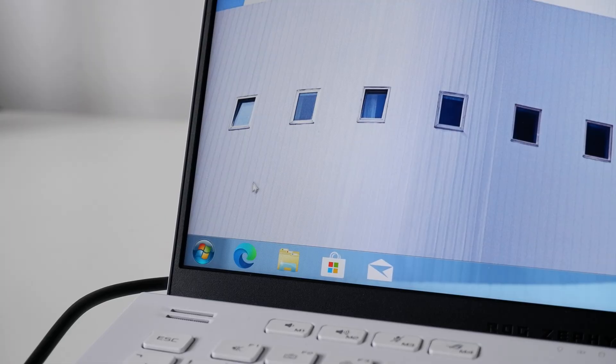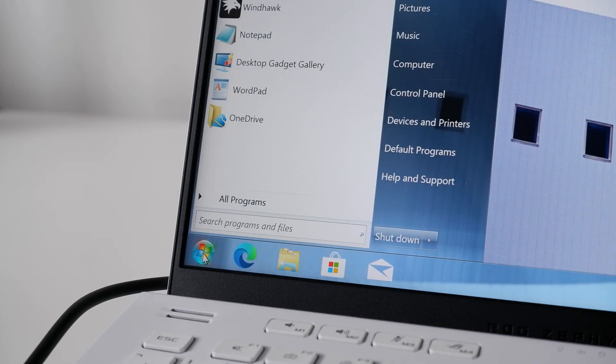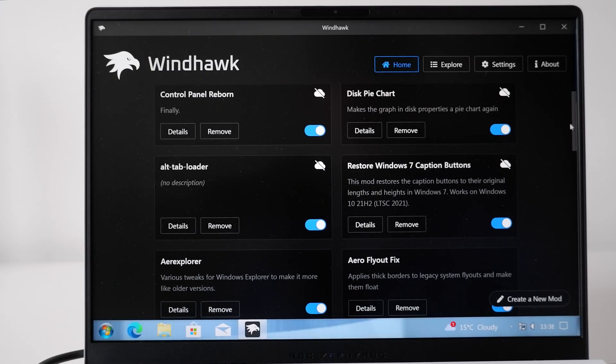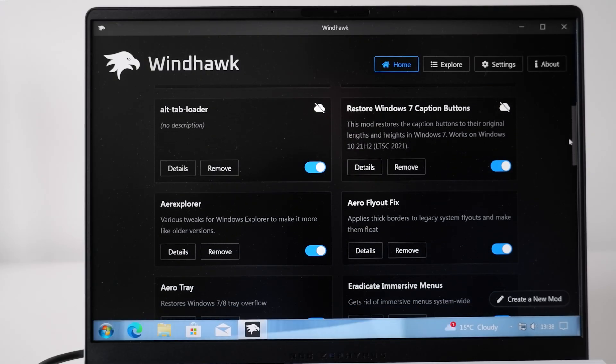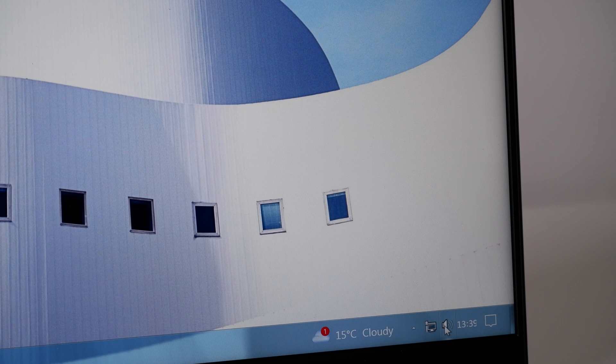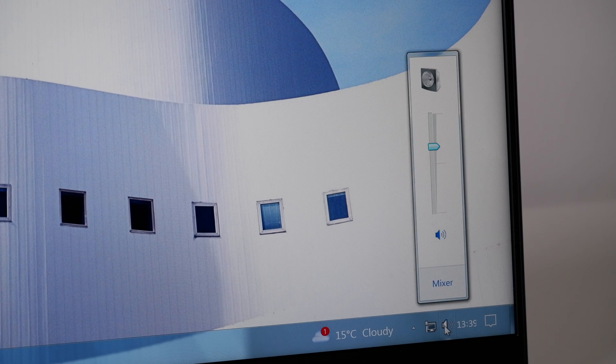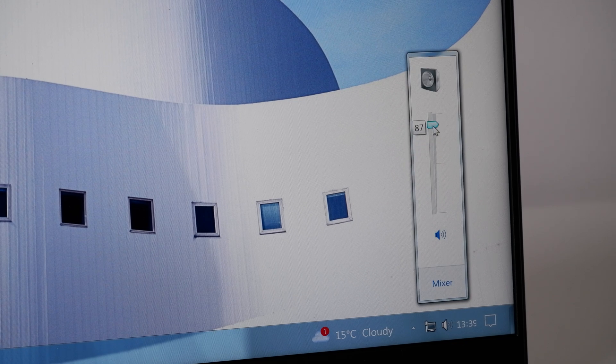The start menu is handled by StartIsBack, and everything else can be enabled and disabled on the fly with Windhawk. I am seriously impressed with how fully featured this transformation pack is. From the gadgets, to the volume bar, to the Windows 7 control panel, everything is here as it should be.